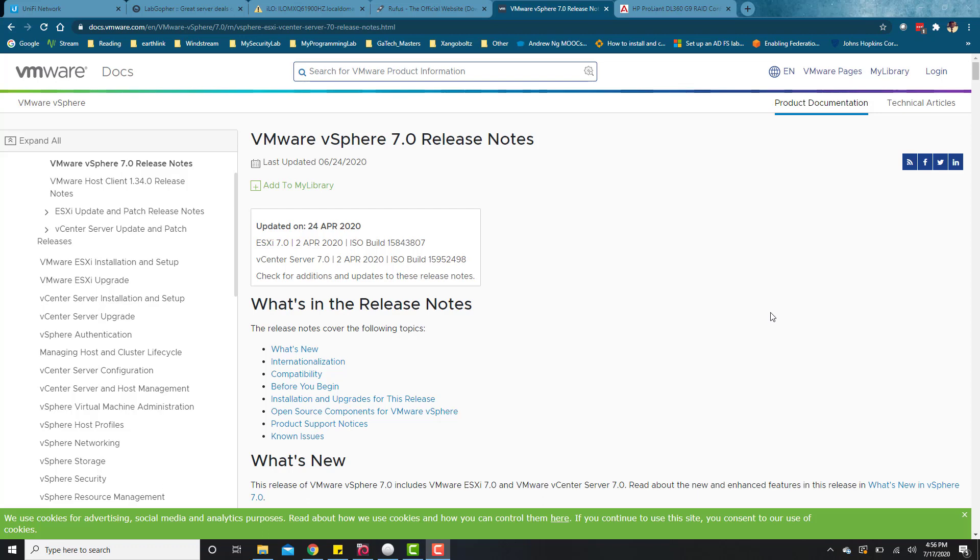Hey guys, welcome to this tutorial. Today I'm going to be walking through how to install VMware vSphere 7.0 on a DL360 generation 9 server, which is an HP ProLiant server.